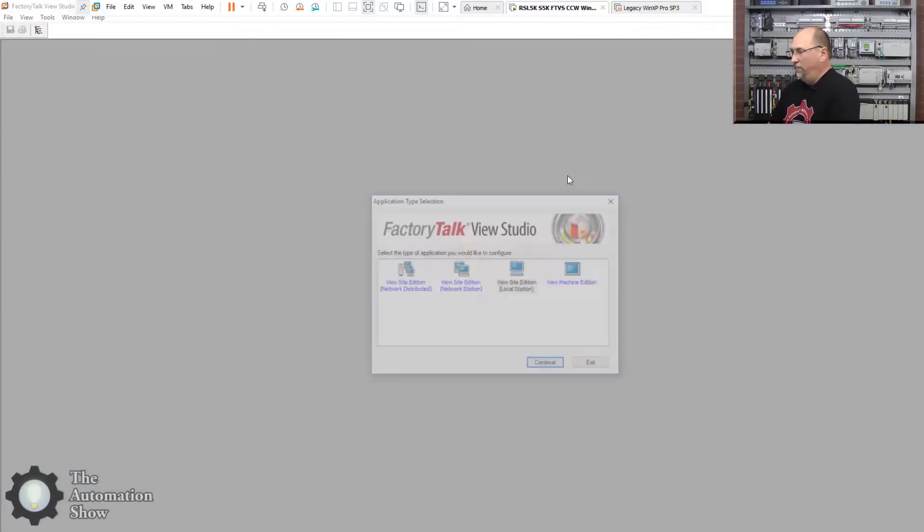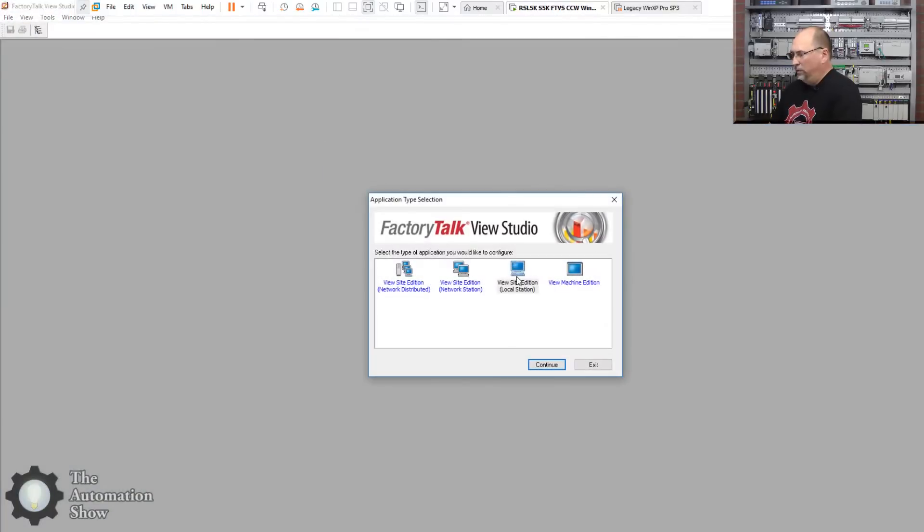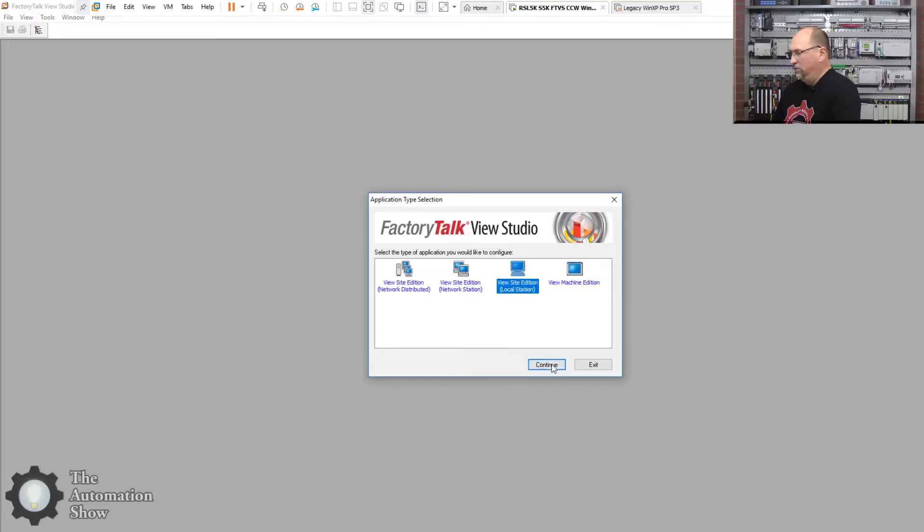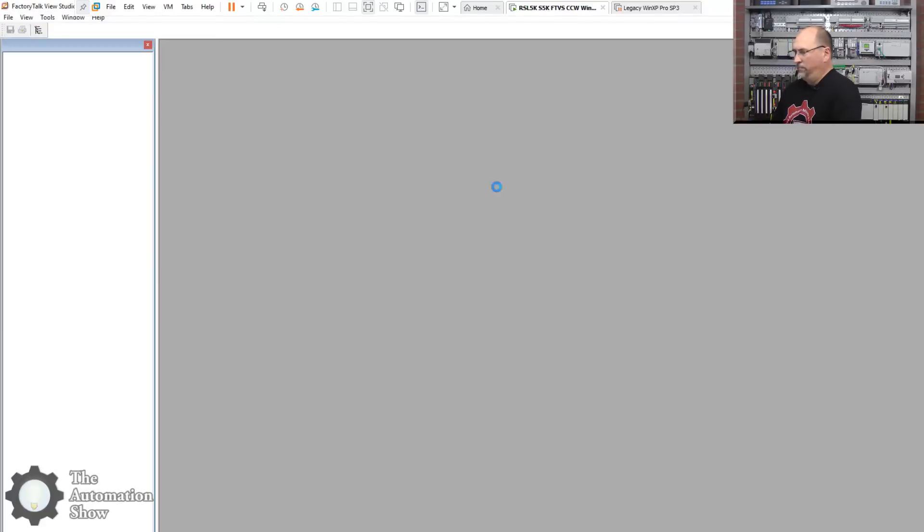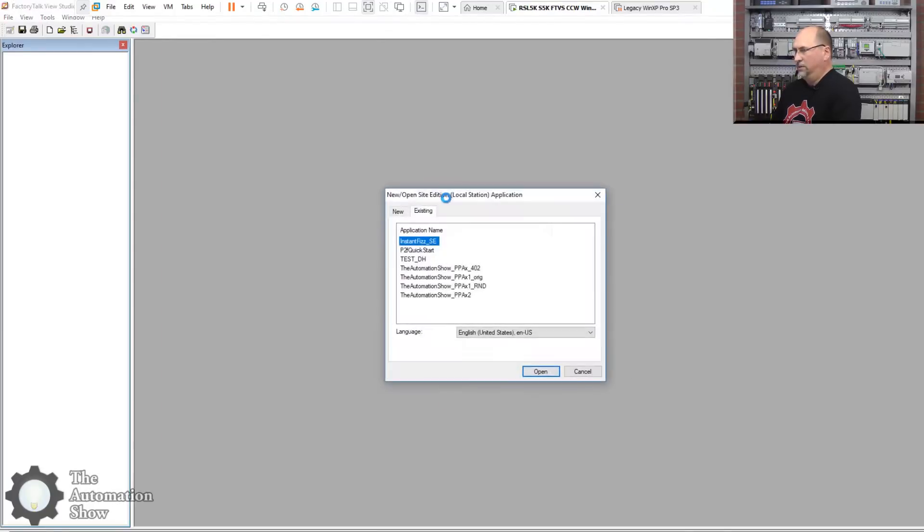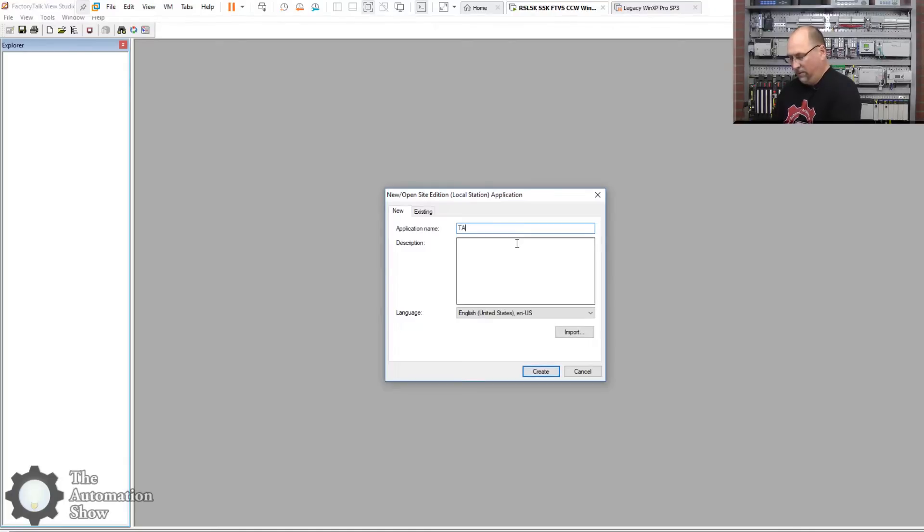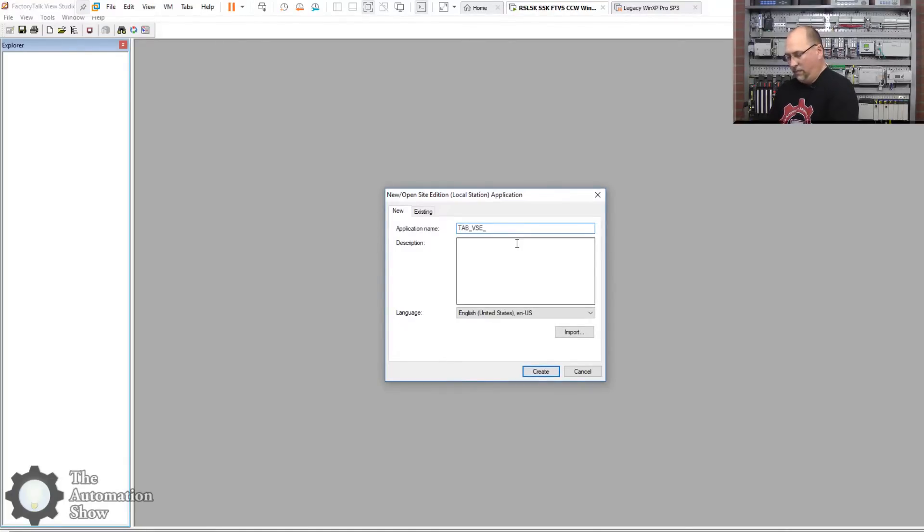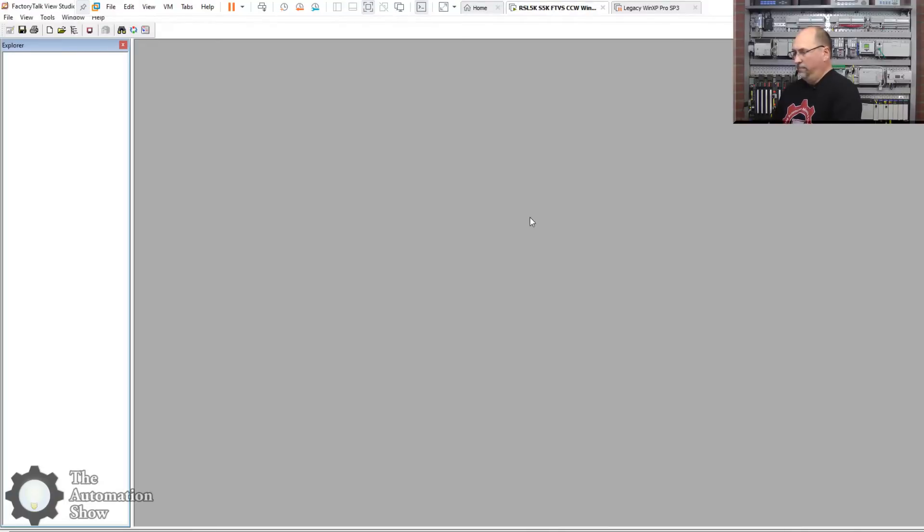Okay, here I am. Let me open up Factory Talk View Studio. We'll do a local site edition, local station, and we'll create that here.